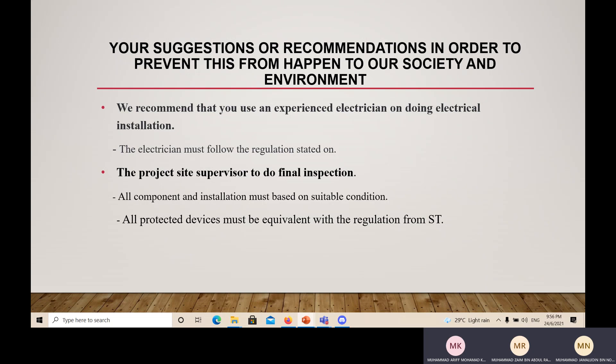All protected devices must be equivalent with the regulations from ST — Suruhanjaya Tenaga. Before handing the key to the client, the electrician must check all components to ensure the client can accept all the work done by the electrician. Okay, that's all from us. Thank you for teaching us. Assalamualaikum.